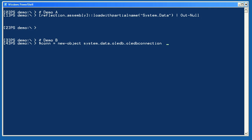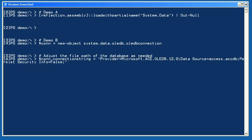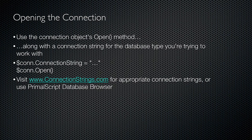You'll use one of two objects: System.Data.OleDb.OleDbConnection for most databases, or the SQL Server-specific System.Data.SqlClient.SqlConnection. Both work the same and are created using the New-Object cmdlet. I'll create a new connection object, saving it in the variable $con. I'll set its connection string property — I'm using a Microsoft Access 2007 database, which means I have to have Access installed on this computer. I use the free website connectionstrings.com or PrimalScript's database browser to find or create connection strings.